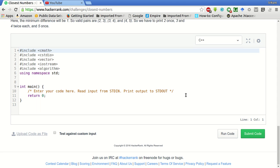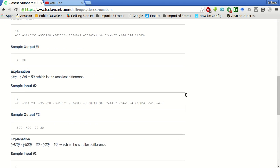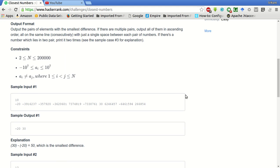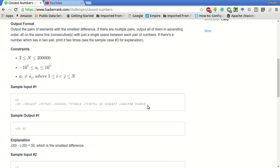So the key idea would be to find the absolute differences first. Store it in a temporary array and then find the minimum of all the absolute differences. But instead of finding between every possible pair, what we will do is we will first sort these numbers in ascending order and then find the absolute differences between consecutive pairs only.